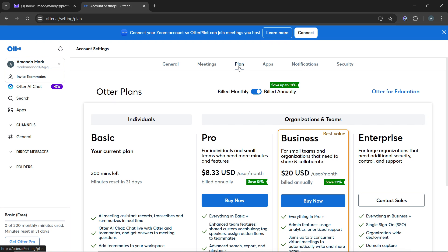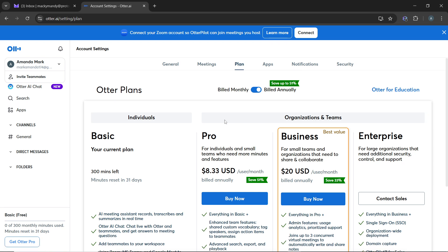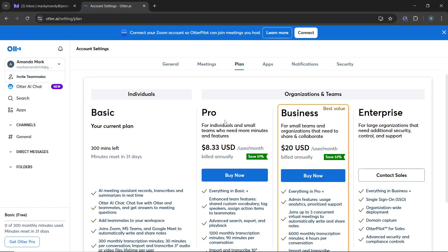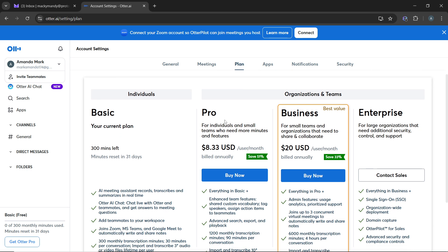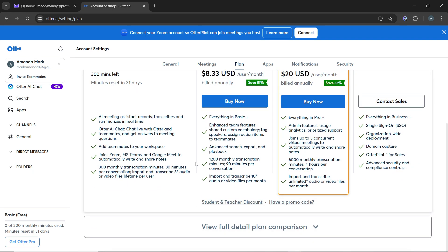In the plan section, you'll see your current subscription plan type, for example Otter Basic or Pro or Business or Enterprise. Now scroll down to the bottom of this section where you'll find the option to cancel subscription.